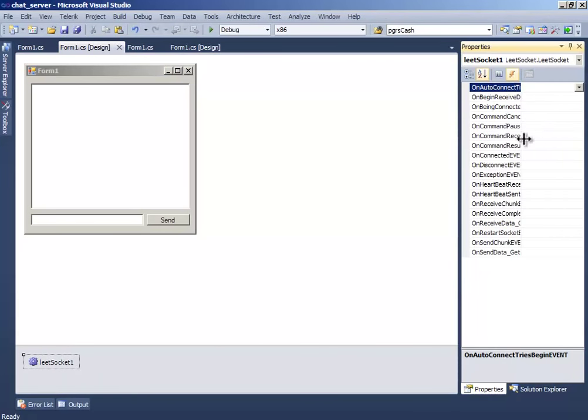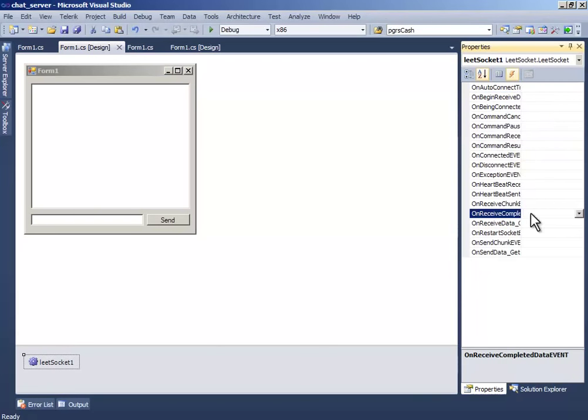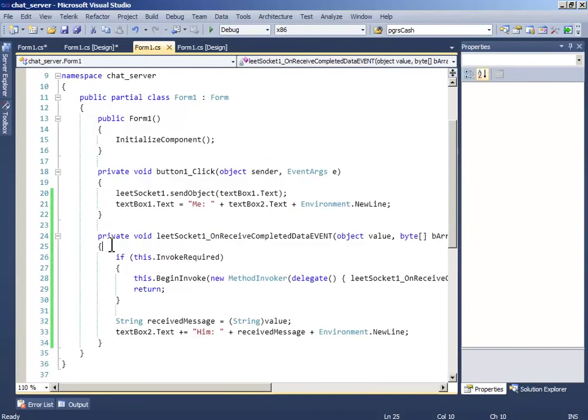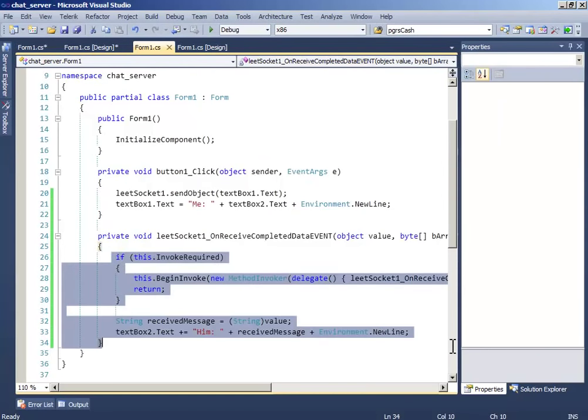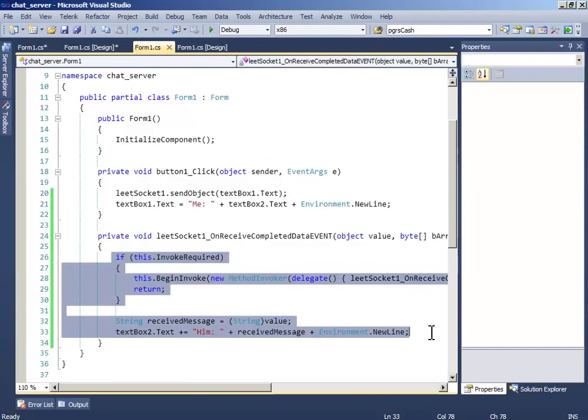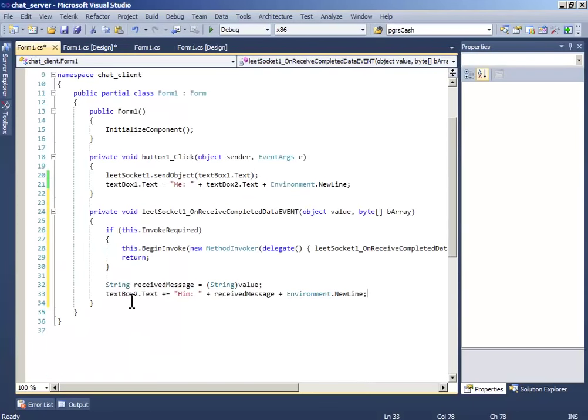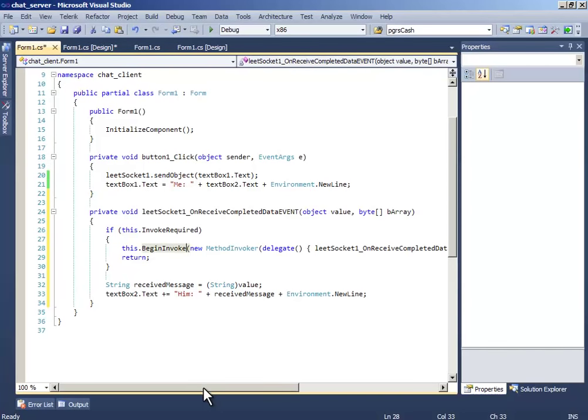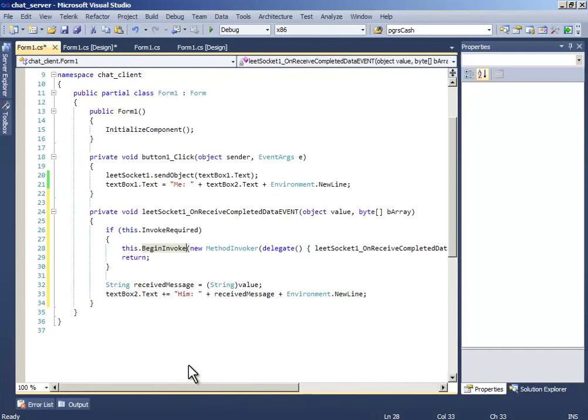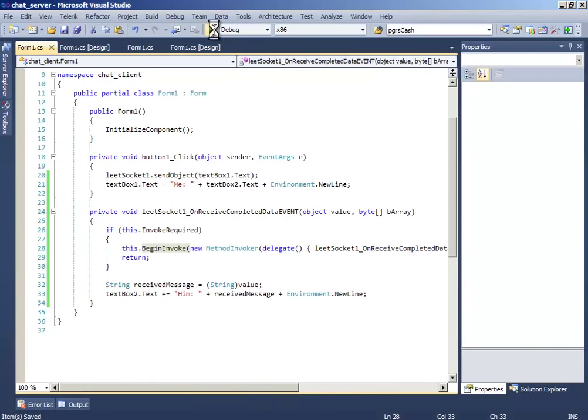Now again do the same thing for on receive complete, just copy paste this code on here. And debug it.